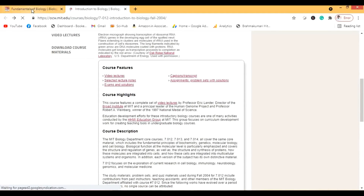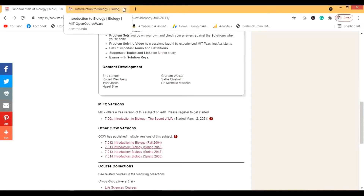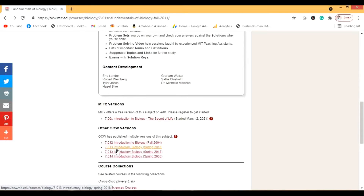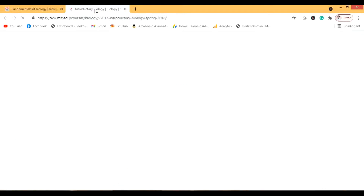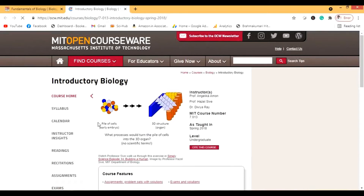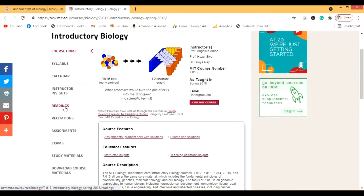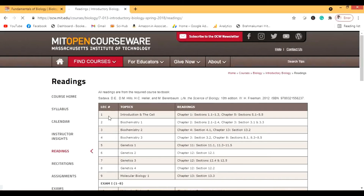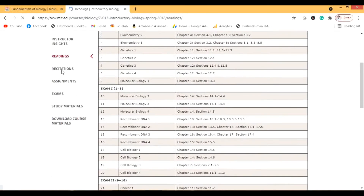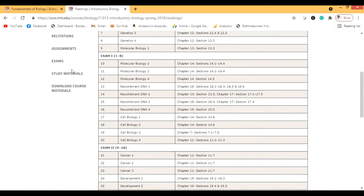Let's see another version — the 2013 version. Now this one, and the 2018 version which is one of the latest, don't have video lectures. So we can just use them for study material.